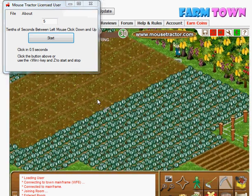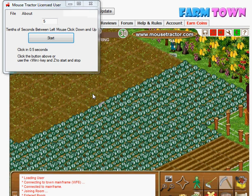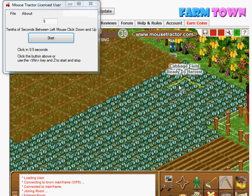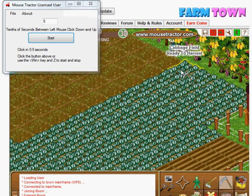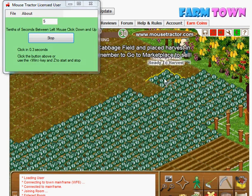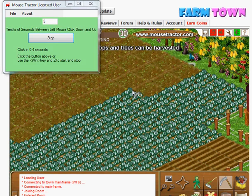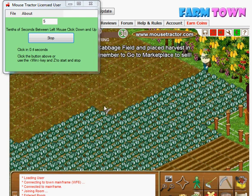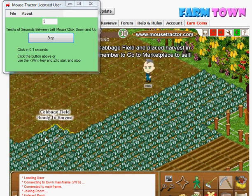You can also use the Windows Z key. Windows Z will go ahead and start it — I'm going to hit it now — and that will start having it harvest for you.